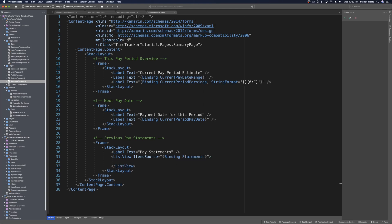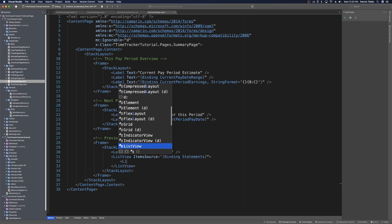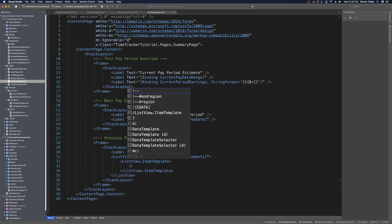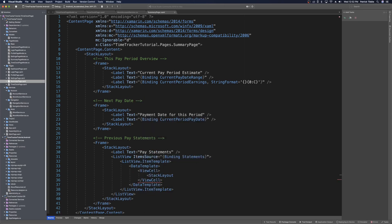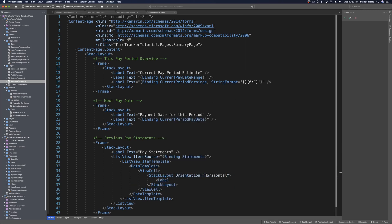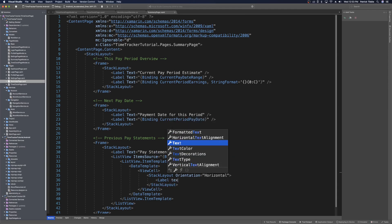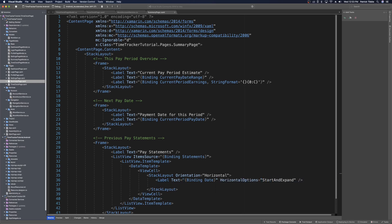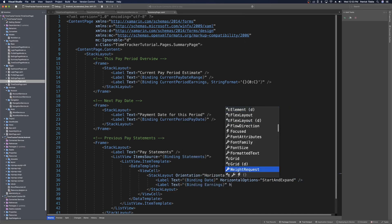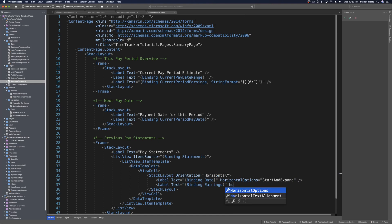We'll provide a simple DataTemplate for the ListView's ItemTemplate. Inside the DataTemplate is a ViewCell, which has a horizontal StackLayout with Orientation set to Horizontal. Inside are two labels: the first bound to Date with HorizontalOptions set to StartAndExpand, and the second bound to Earnings with HorizontalOptions set to End. That gives us the basic outline of our summary page.